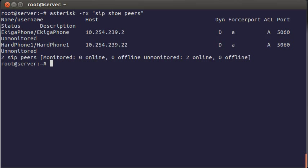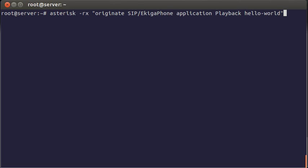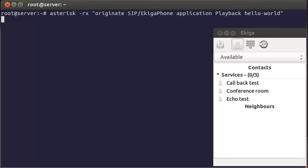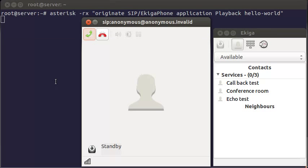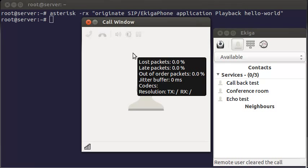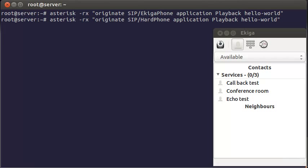And now we will make a call. We will make a call from asterisk to our soft phone. And the command for this is originate. Then we have protocol zip. Our phone. Ekiga phone. And then application playback hello world. This means when you pick up the phone, you will only hear hello world. And that's it. Here is Ekiga. So I run this command. And I instantly have an incoming call. I answer it. Hello world. Great. It's working. The same way you can test any phone connected to asterisk. Just change the name of the phone in the command.